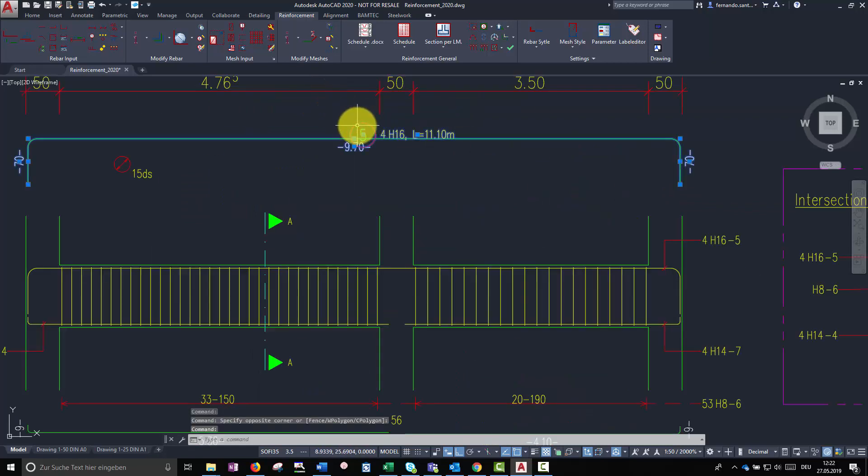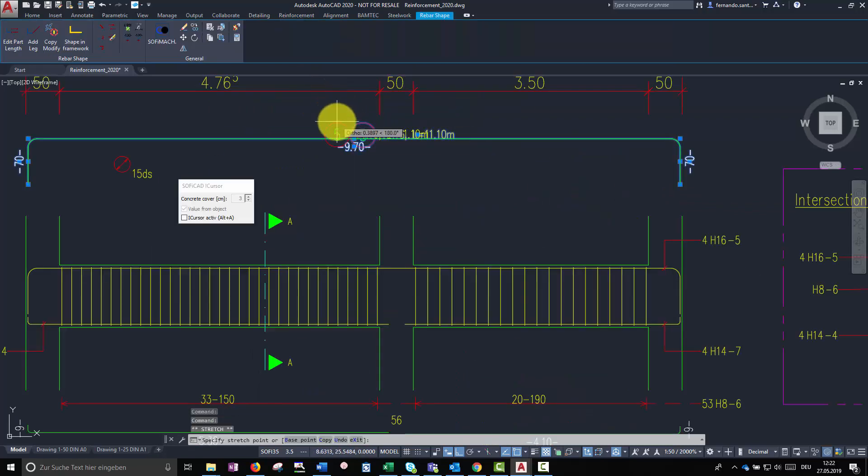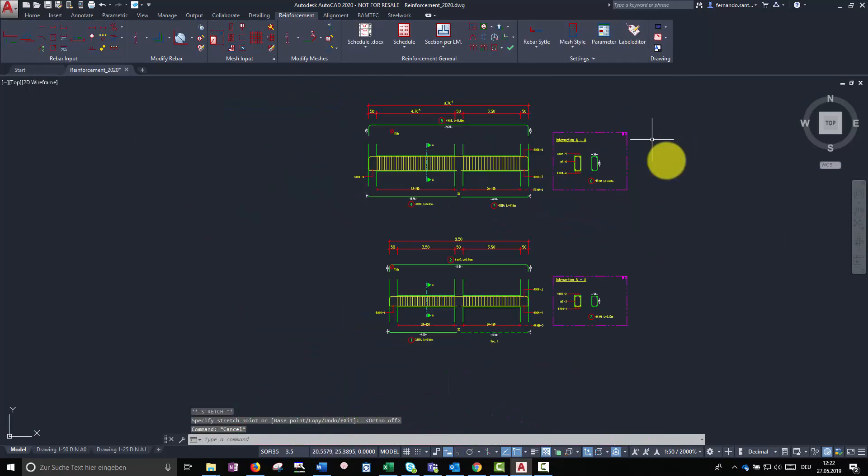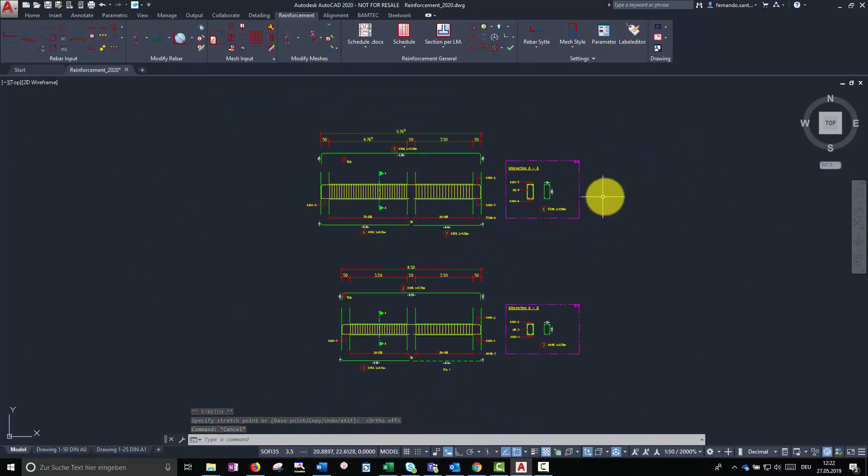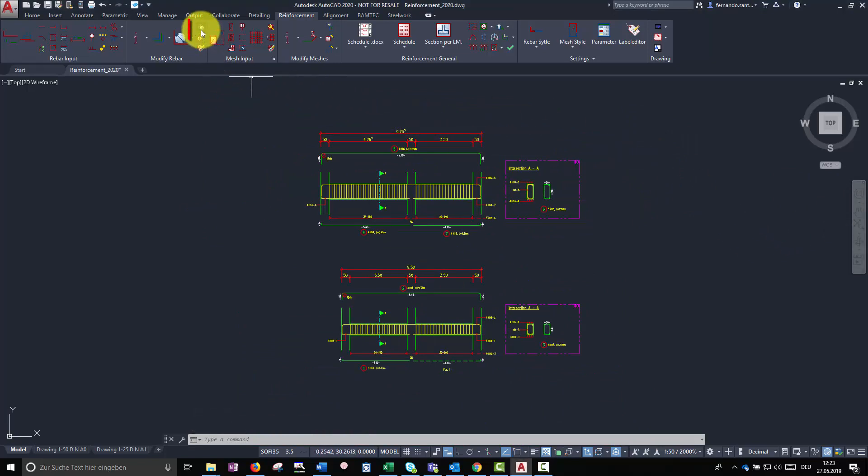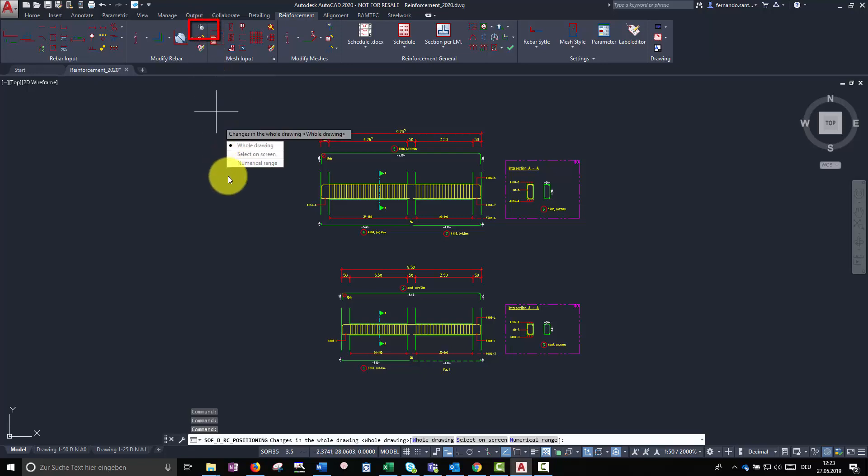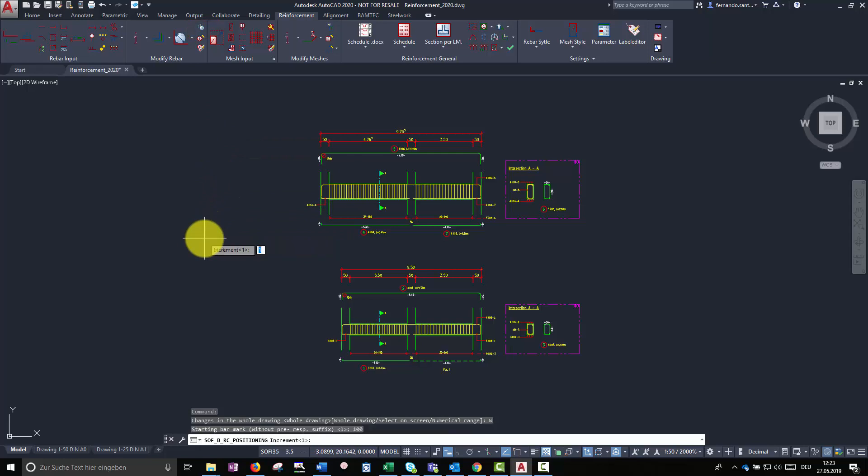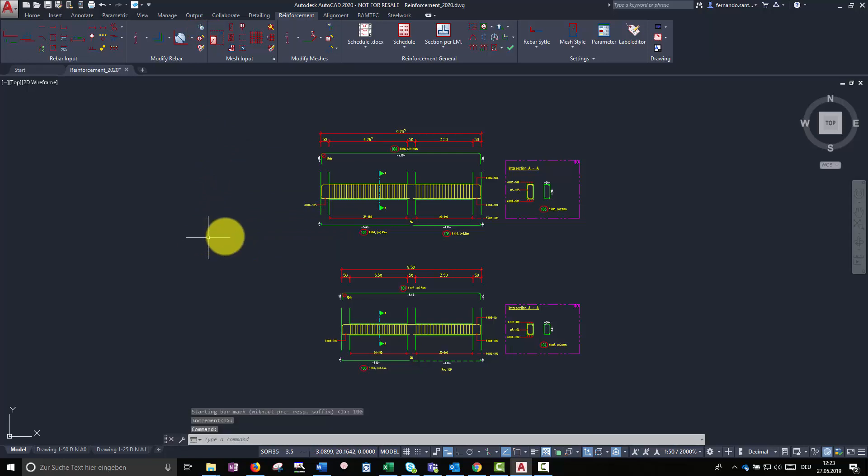Soficad offers also tools to manage the bar marks. In case we want to assign different bar mark numbers, or we need to automatically fill some gaps in our bar mark list, we can use the reposition command. For this project I am going to assign new bar mark numbers to every element starting on number 100.